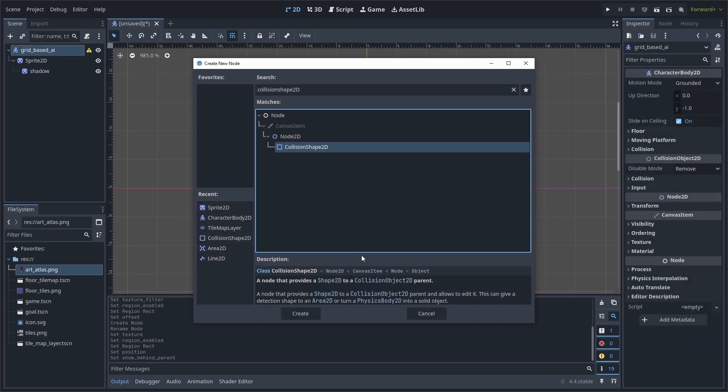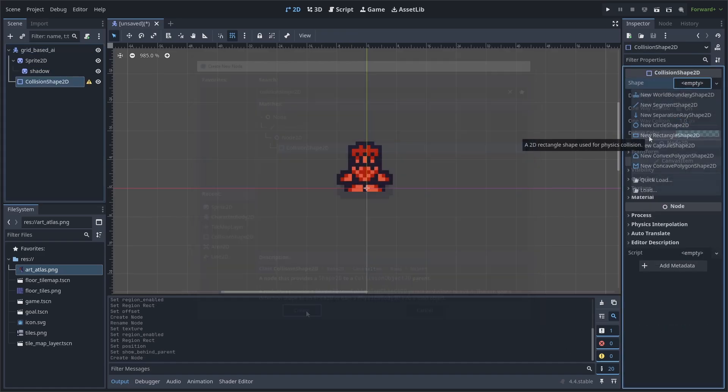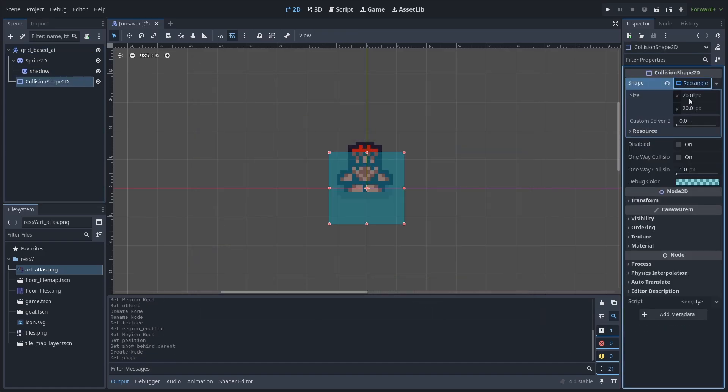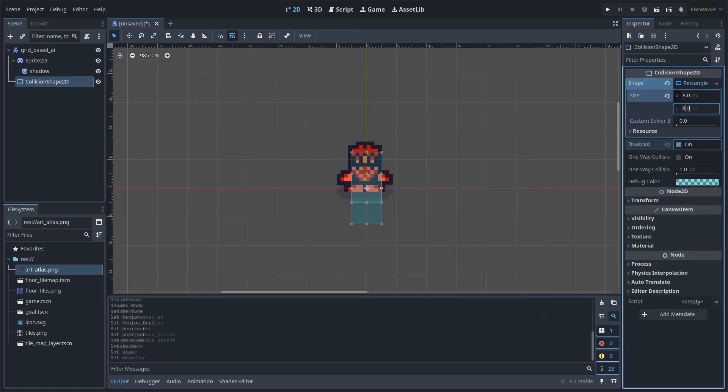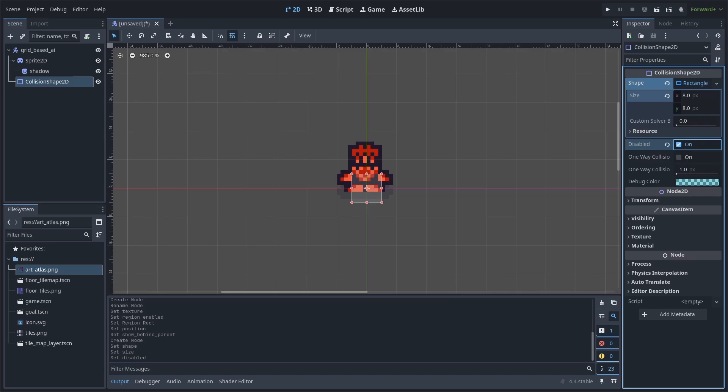Next, we will add a collision shape 2D. Make it a rectangle and change its size to 8 by 8. This collision shape doesn't matter for this tutorial, as we won't require it for the AI. However, for your game, you may need it to detect when the AI collides with the player and other objects, so you may need to keep it enabled.